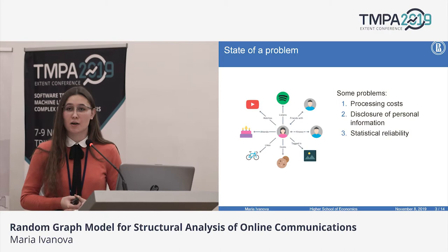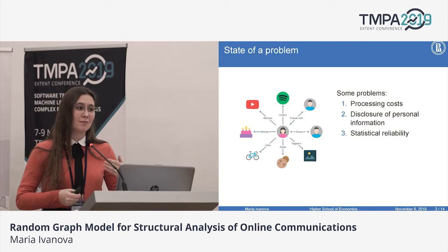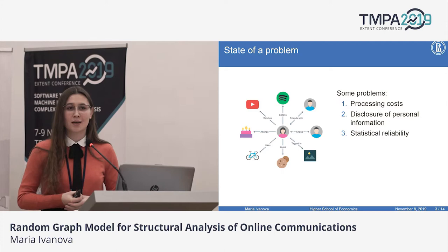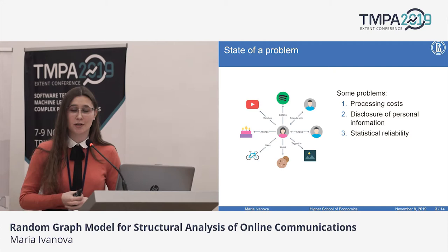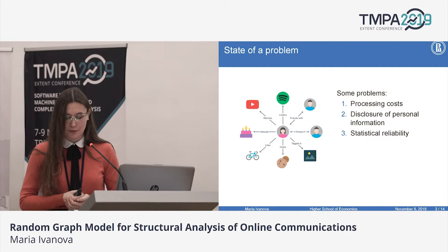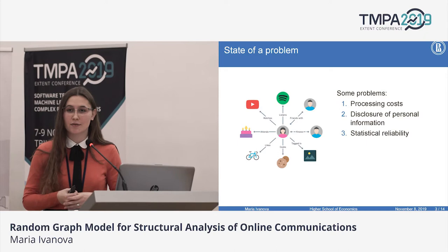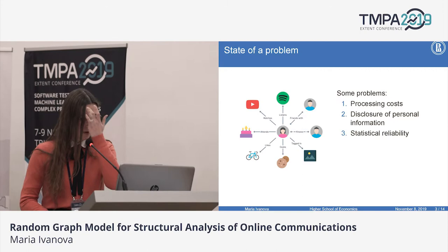The use of such data has some disadvantages. First of all, processing costs are rather high. The second disadvantage is that there is always a possibility of disclosure of personal information. Moreover, the limited number of social graphs calls into question the statistical reliability of the studies. Because of that, creating random graph models is a task that is gaining popularity.